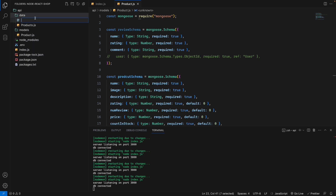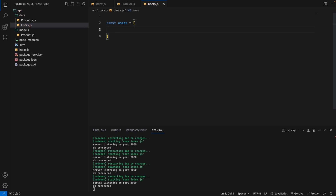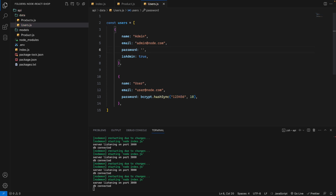Now I'll create a user data file — users.js. For the user data I'll add a sample admin user, something like admin@gmail.com. But if we store the password as plain text, like '123456' as a string, that's not secure. So we need to use bcrypt to hash the password.